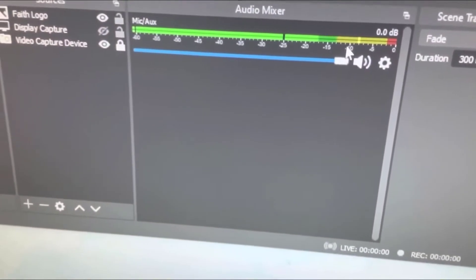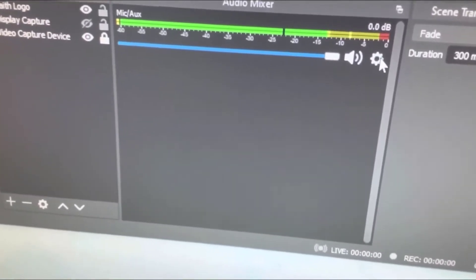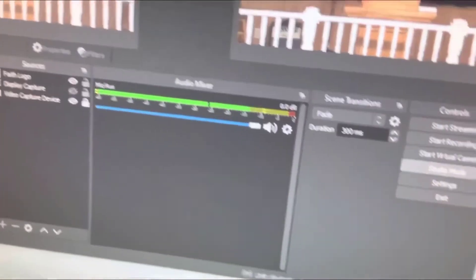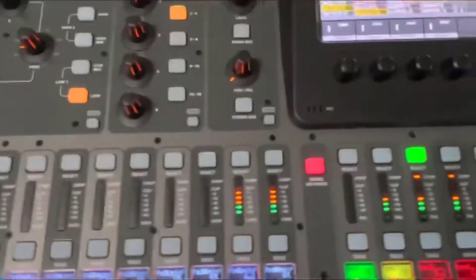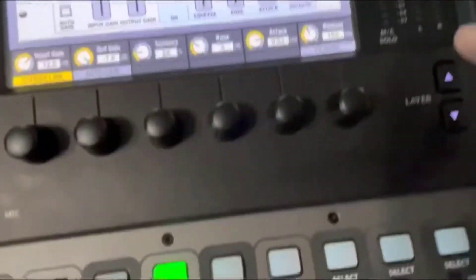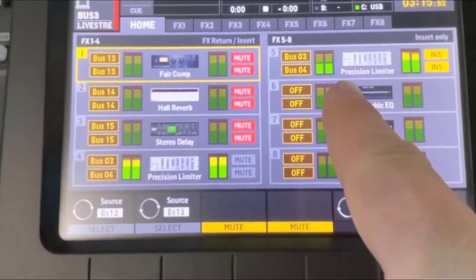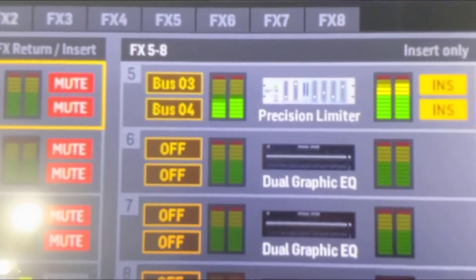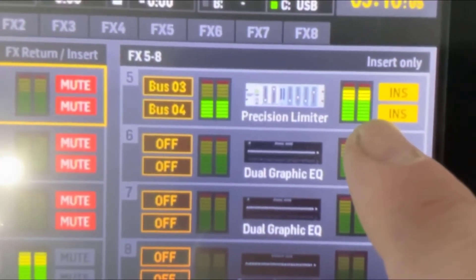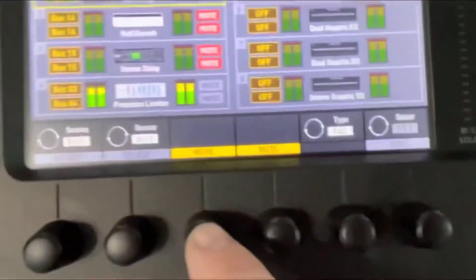We're getting a good strong signal on the live stream mix, and if we go over to OBS on the computer you can see we're getting a good strong level. I'm going to show you how to boost that level. I did add a gain filter in OBS — I boosted it slightly — but it's currently deselected so we can add a little in OBS later. But let me show you how to boost the live stream volume using the effects rack on the board.